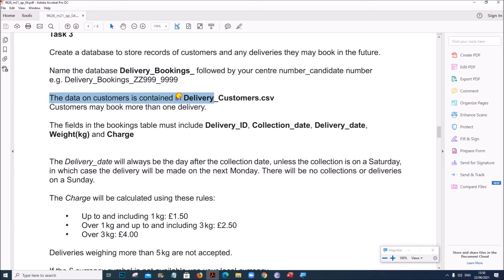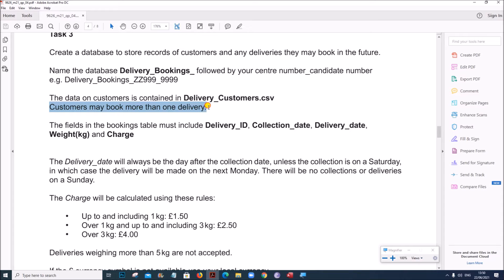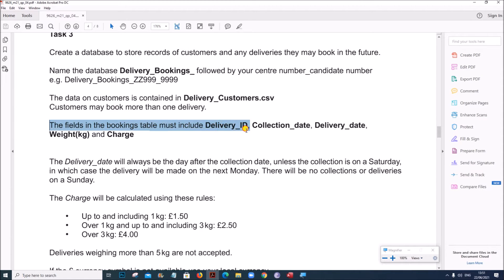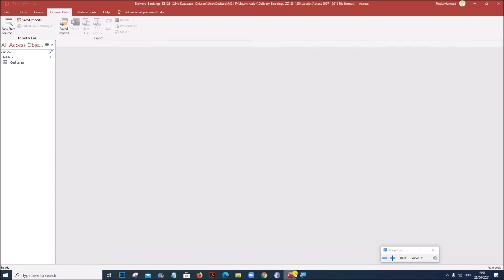The data for customers is now ready. Customers may book more than one delivery, so we need a table for bookings which will have a one-to-many relationship with the customers table. The fields in the bookings table must include: Delivery ID, Collection Date, Delivery Date, Weight, and Charge.